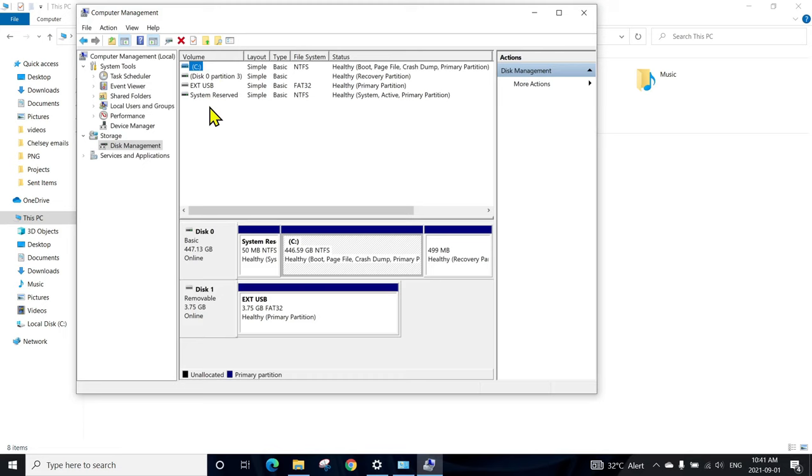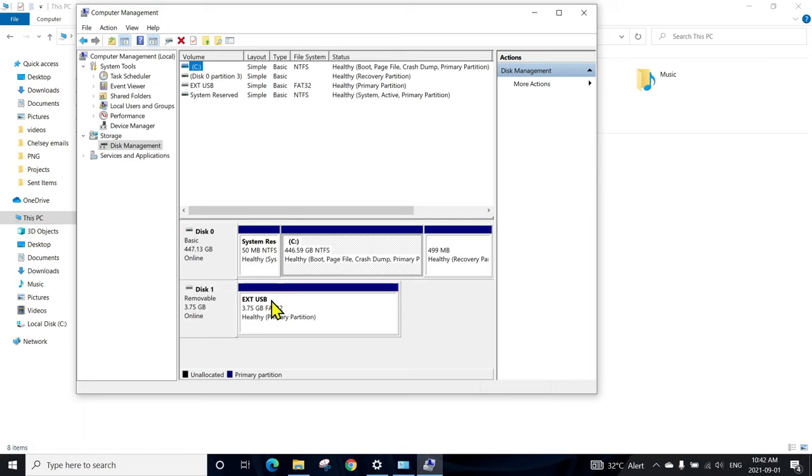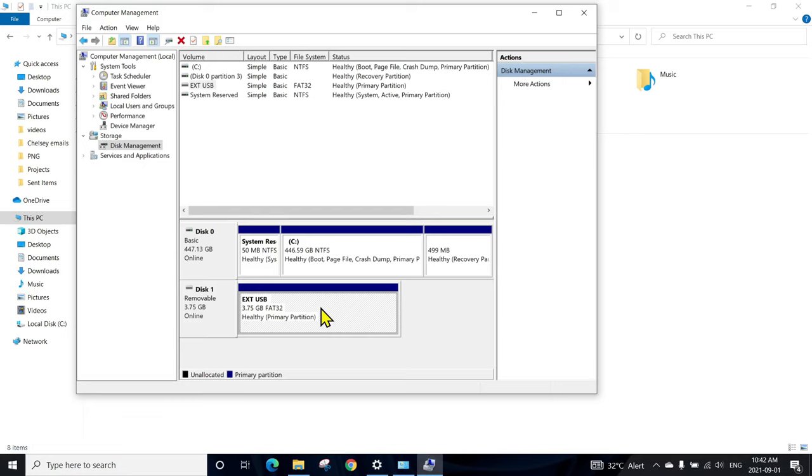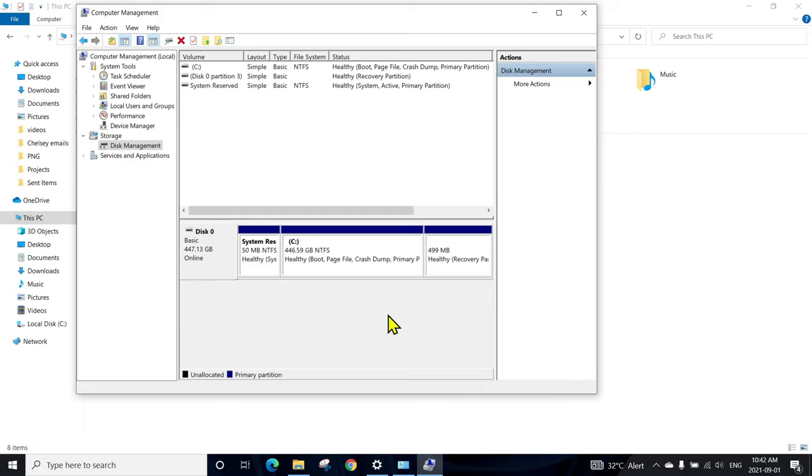Here you get all the disks connected to your laptop or computer. You can see my Disk 1, 3.74 GB, which is the 4 gigabyte external USB, is connected. To verify, I'll unplug the USB and see if it's gone.